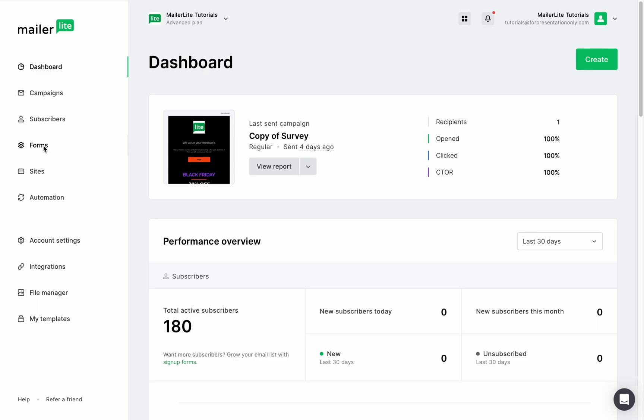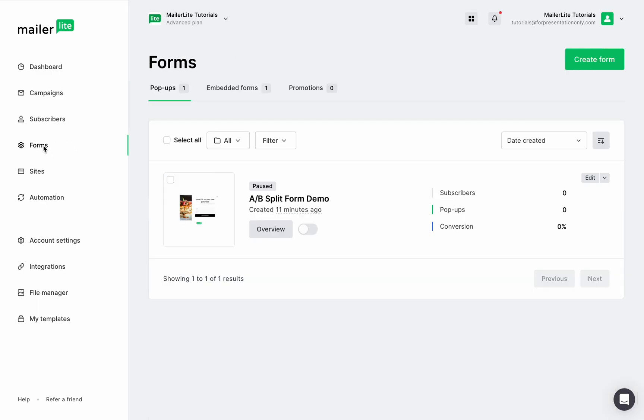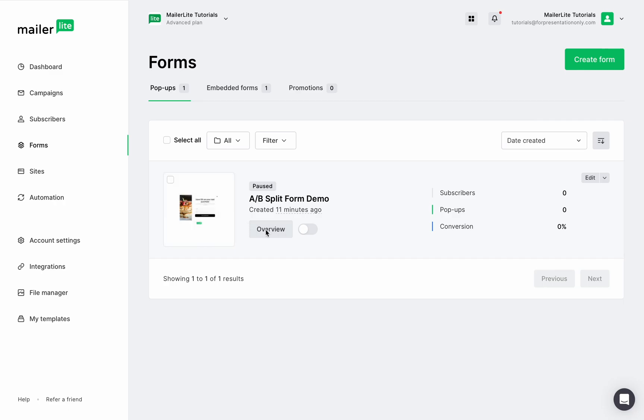Start by going to the forms page. You can use A-B testing on any of the form types you see here, but you will need an advanced plan to be able to test the promotional forms.